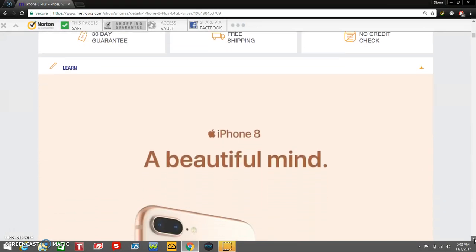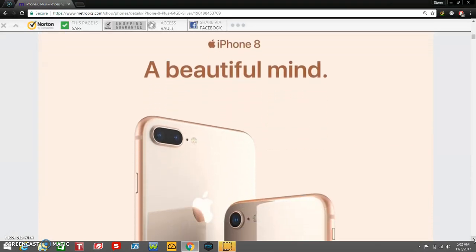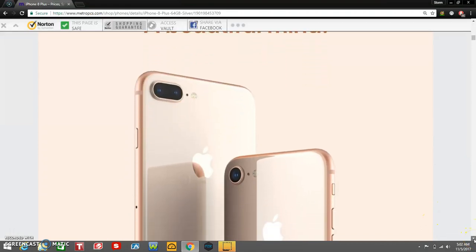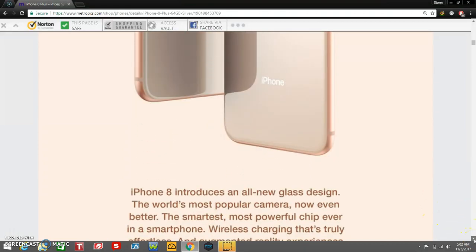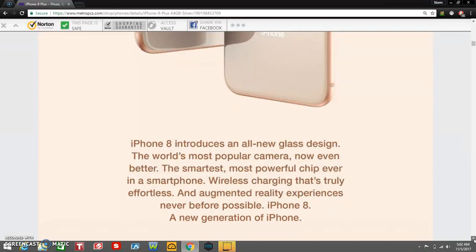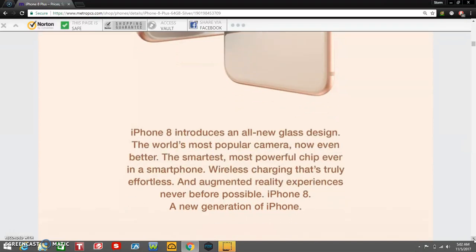iPhone 8, a beautiful mind. There's the iPhone 8 Plus right there and the iPhone 8 right there. We're talking about the 8 Plus in this video. iPhone 8 introduces an all-new glass design, the world's most popular camera and now even better. The smartest, most powerful chip ever in a smartphone. Wireless charging that's truly effortless. And augmented reality experiences never before possible. iPhone 8 is a new generation of iPhone.